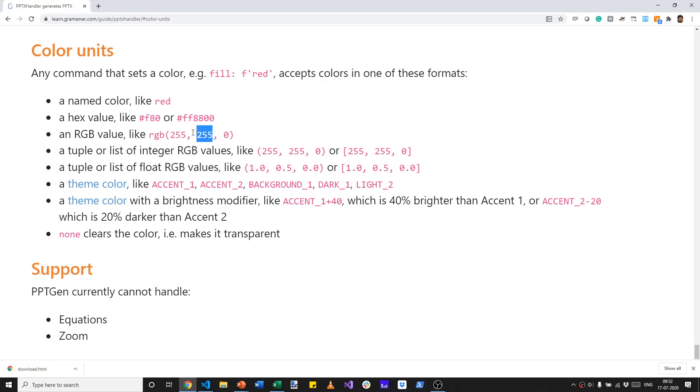and for, sorry, red, green and blue. 0 is the lowest value for any of these. So this says, give me full red and full green and no blue, which is yellow.